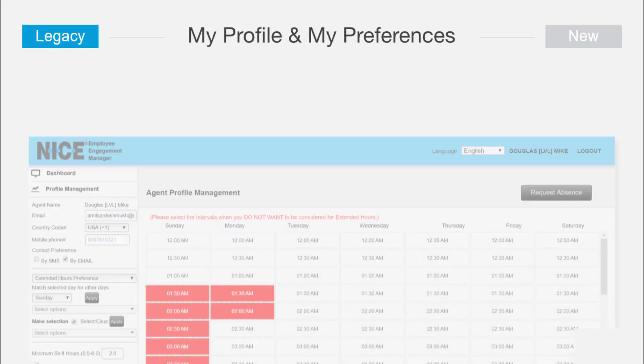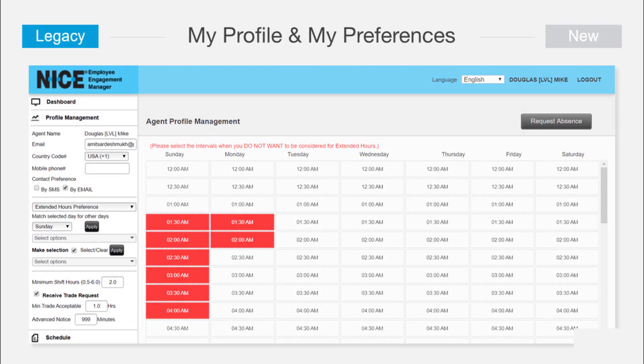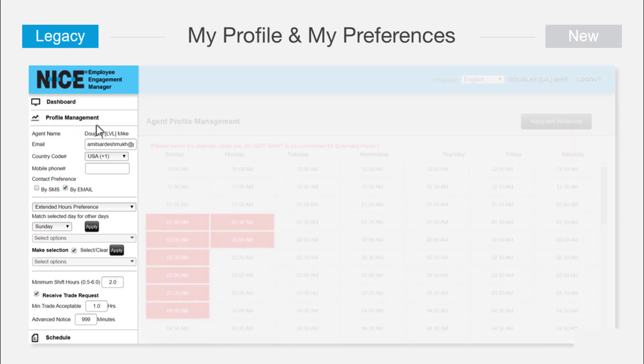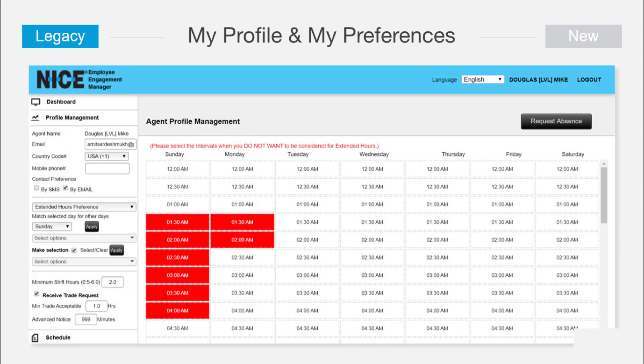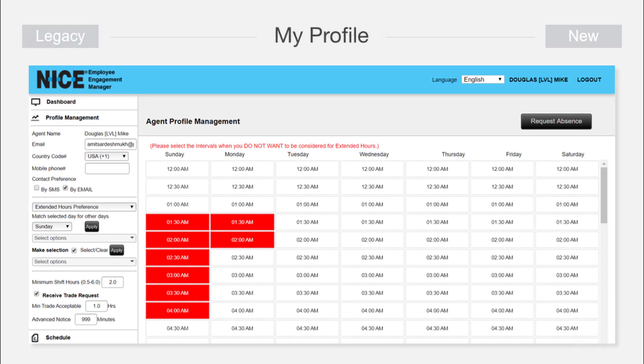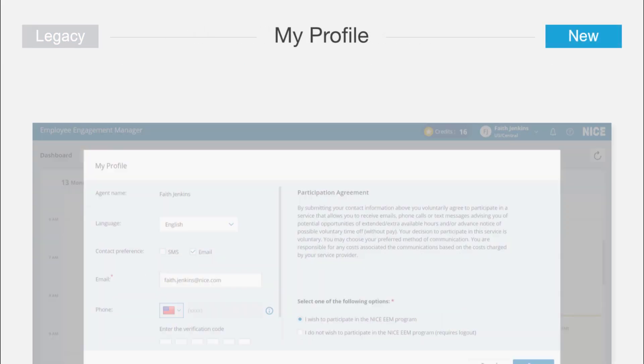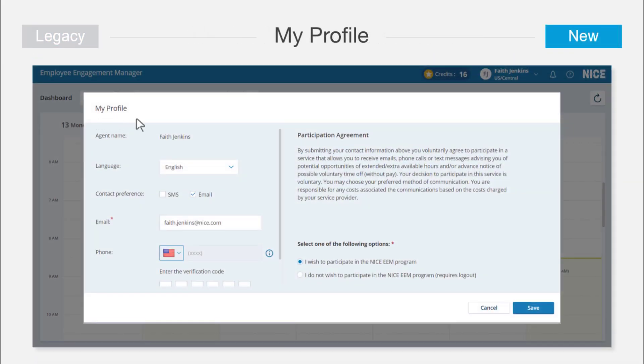Unlike in the legacy web application shown here, profile management and user preferences are now separate items on the drop-down list, with their own forms. Agents don't change their profile very often, so there's no reason for it to clutter the more frequent process of updating user preferences.